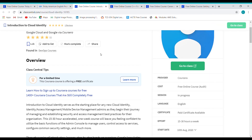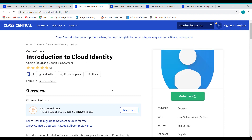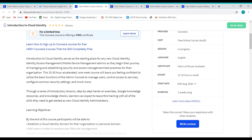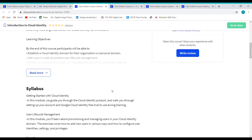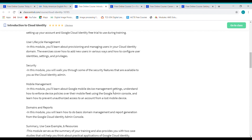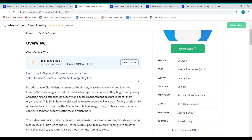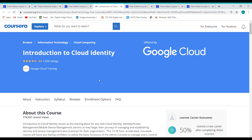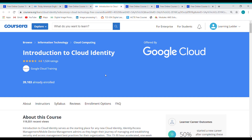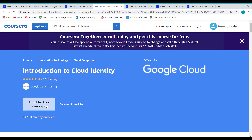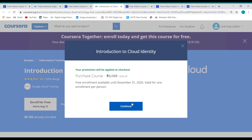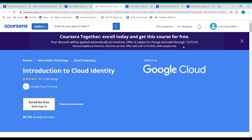Course 2: Introduction to Cloud Identity. This course deals with user lifecycle management, security features available in the Cloud Identity admin, mobile management, basic domain management from the Google Cloud Identity admin console. To enroll, click on 'Go to Class' and make sure you have a Coursera account. Once you click on 'Go to Class,' it will redirect you to the Coursera main page. Click 'Enroll for Free.' That's it — you can start doing your course now. The best thing about this course is it is offered by Google Cloud Training via Coursera.